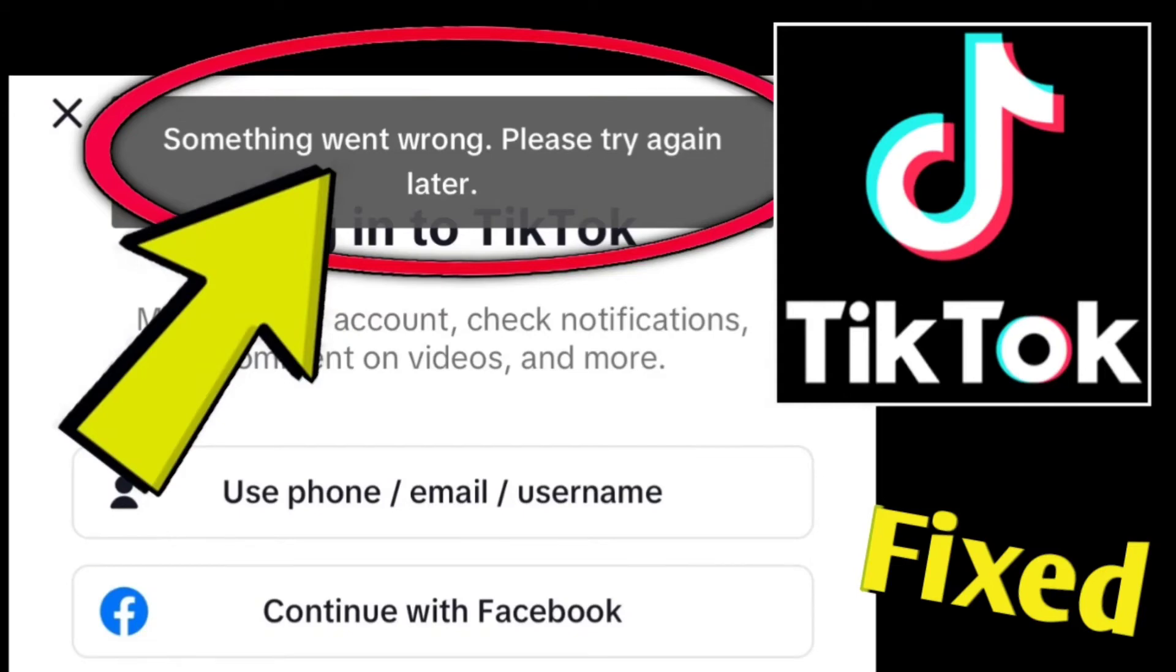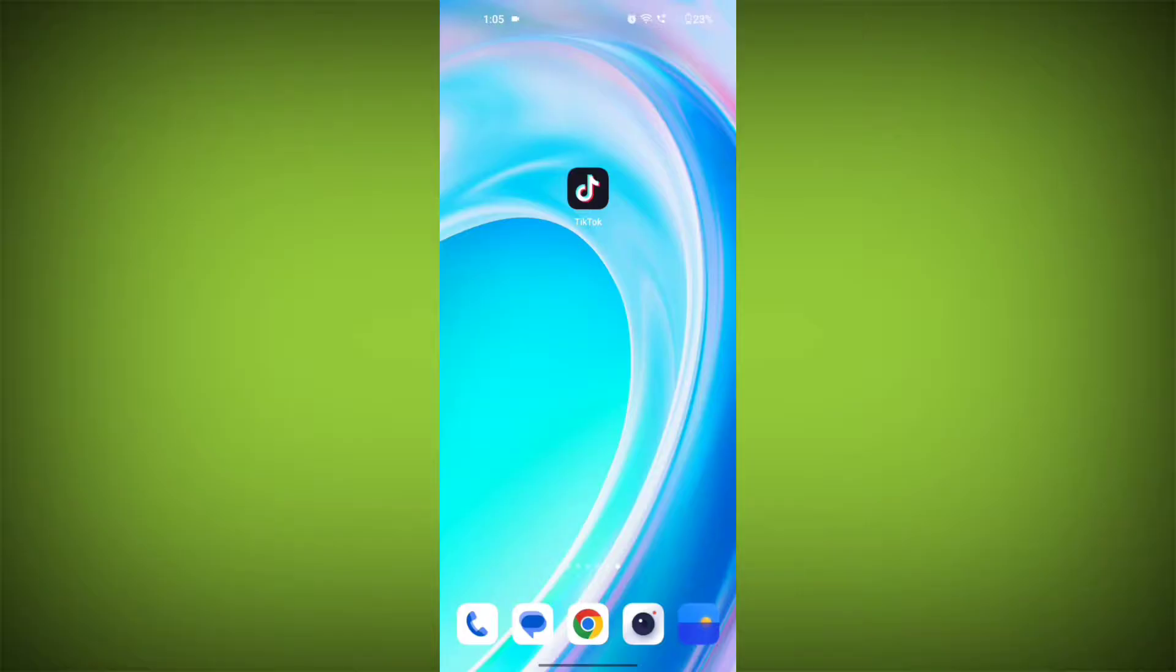If you're encountering a TikTok error that says something went wrong please try again later while login or sign up, you can try the following steps to resolve the issue.